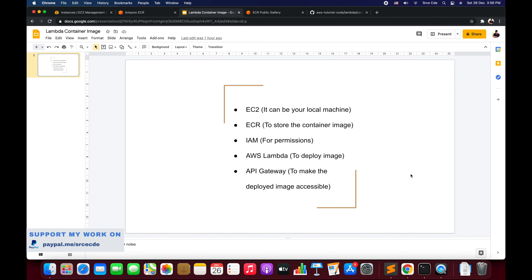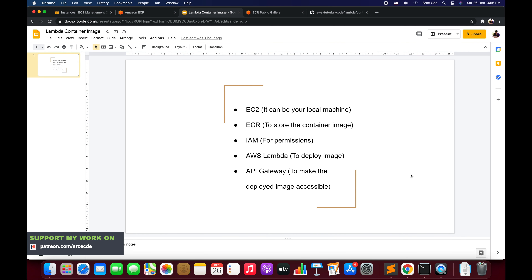Next we have IAM for permissions. Since I'll be using an EC2 instance, I'll require some permission to push that image to ECR, so I've already attached an IAM role that allows the EC2 instance to access ECR services. After that, it's AWS Lambda — we'll use that to deploy the container image. Finally, we'll use API Gateway to make the deployed image accessible to the end user or the public.